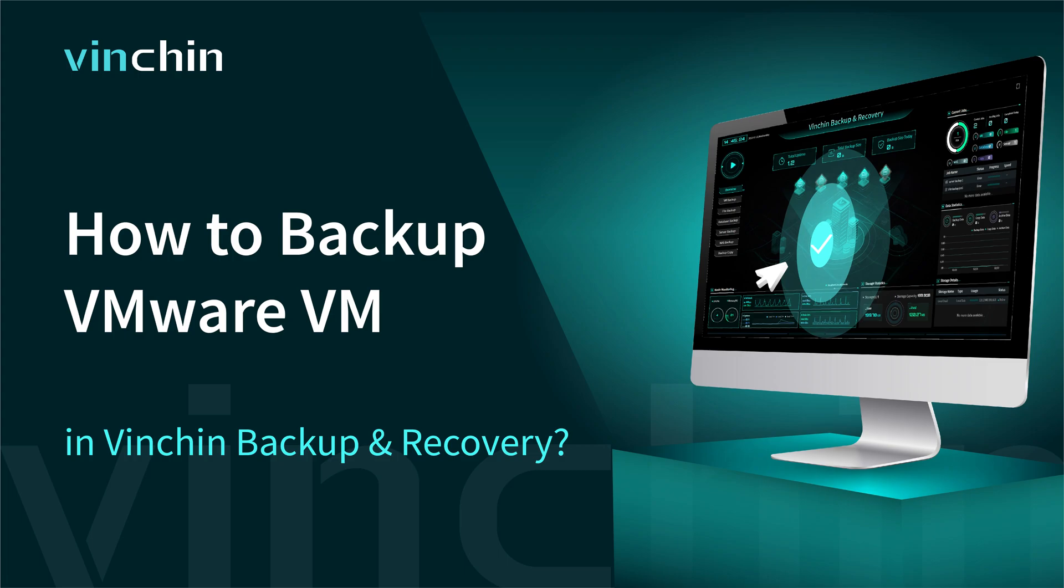Hello, and welcome to Vinchin. In this video, you will learn how to create backup jobs for VMware VM in Vinchin Backup and Recovery.